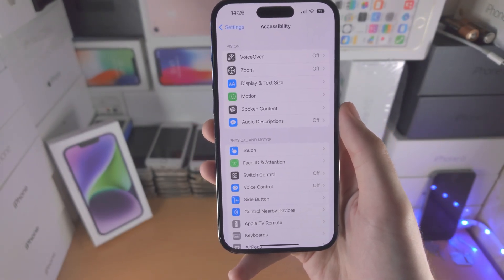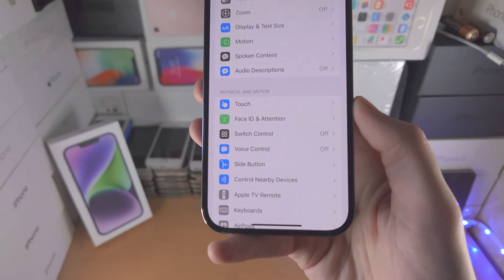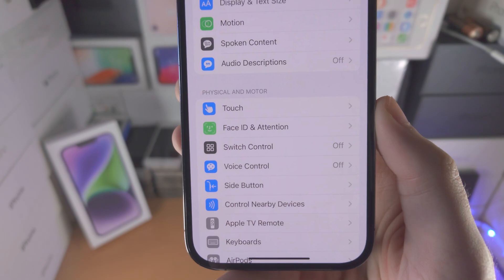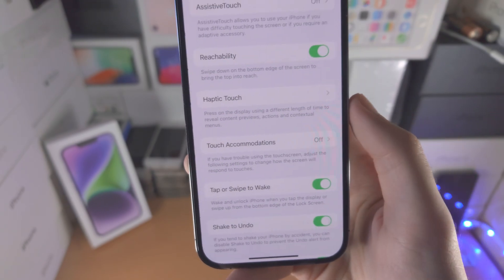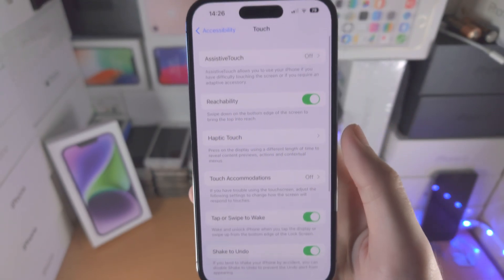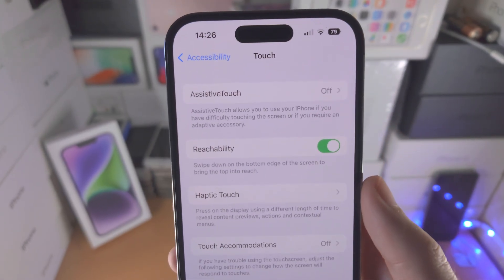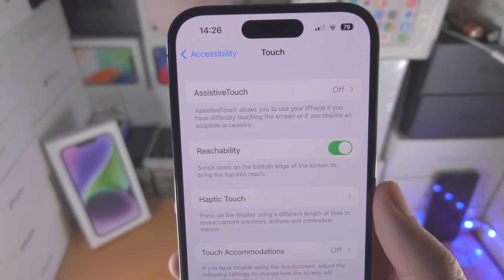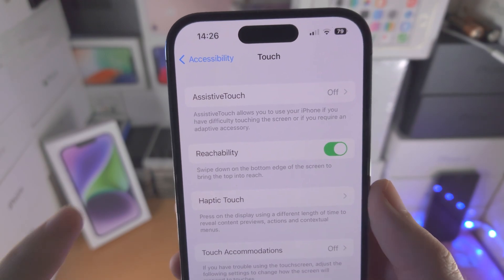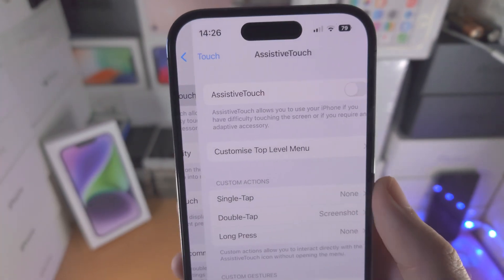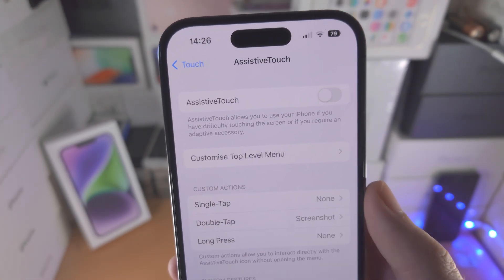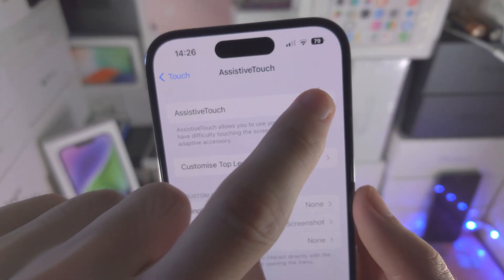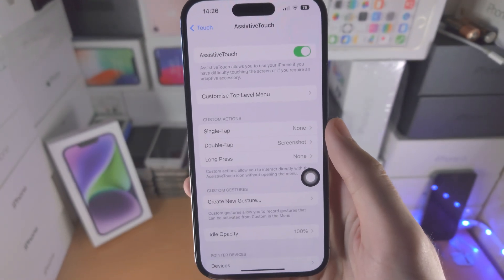From here you want to find where it says Touch. You're then going to see AssistiveTouch — tap on this and now turn on AssistiveTouch.